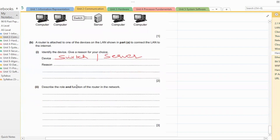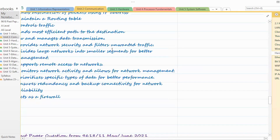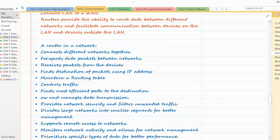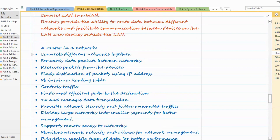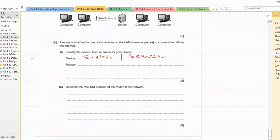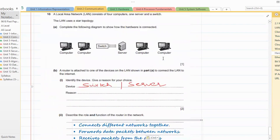Then we have the next question: describe the role and function of a router. We have read all these functions. Since this is a three-marker question, we can pick any three functions from the list we covered and write them — you'll get three marks.